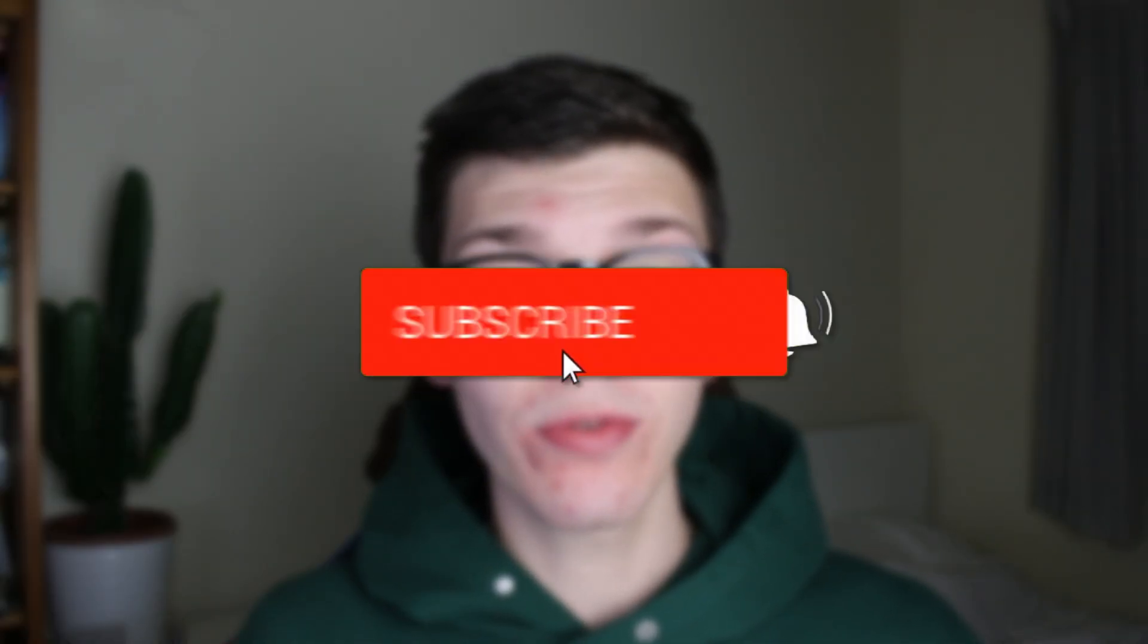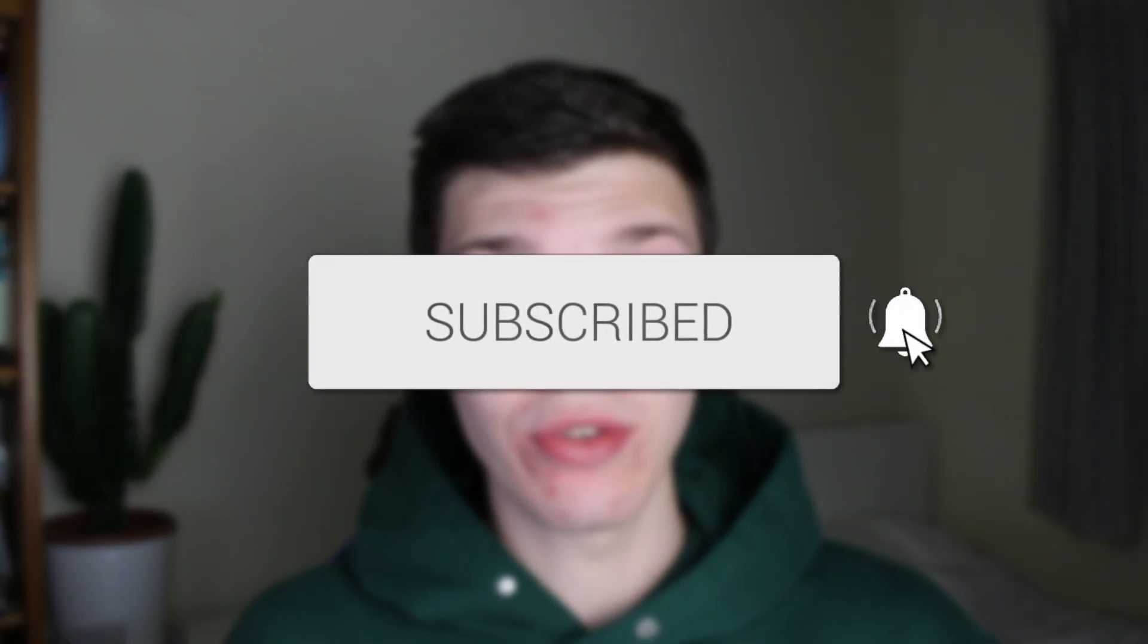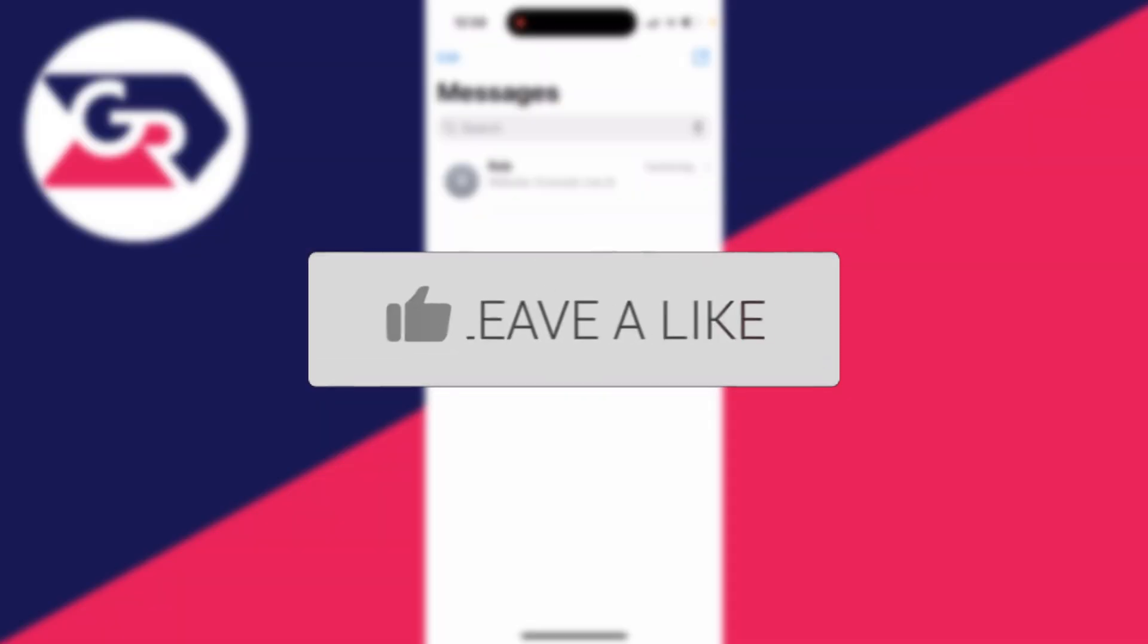We'll guide you through how to schedule messages on your iPhone. If you find this guide useful, please consider subscribing and liking the video.